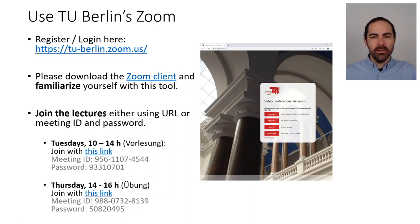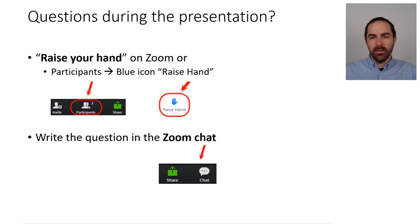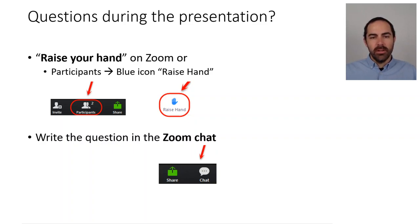If you want to ask questions, there are options on Zoom. We have this raise your hand button. You go to the menu participants and then another small window will pop up and you can click on raise hand. I will have a look at when you raise your hand and try to answer as soon as possible, trying not to interrupt too much the flow of the presentation. You can also write a question on the Zoom chat and we can record and go back to it later during the presentation.